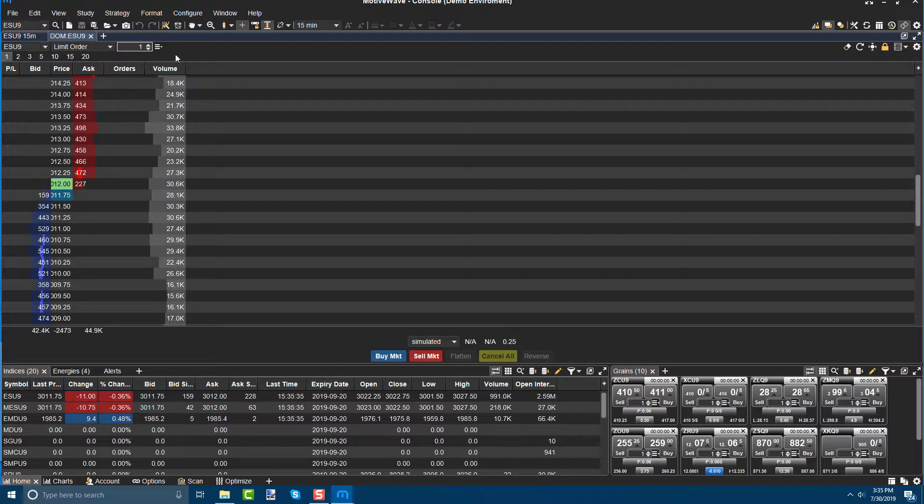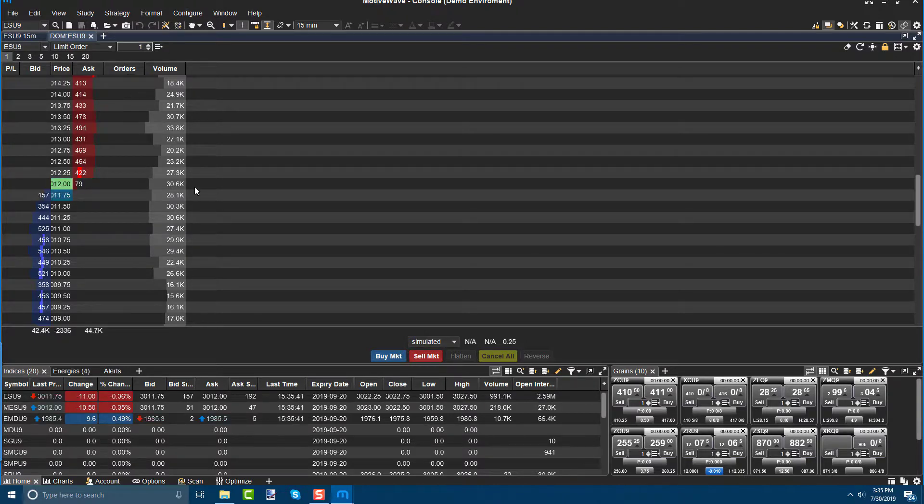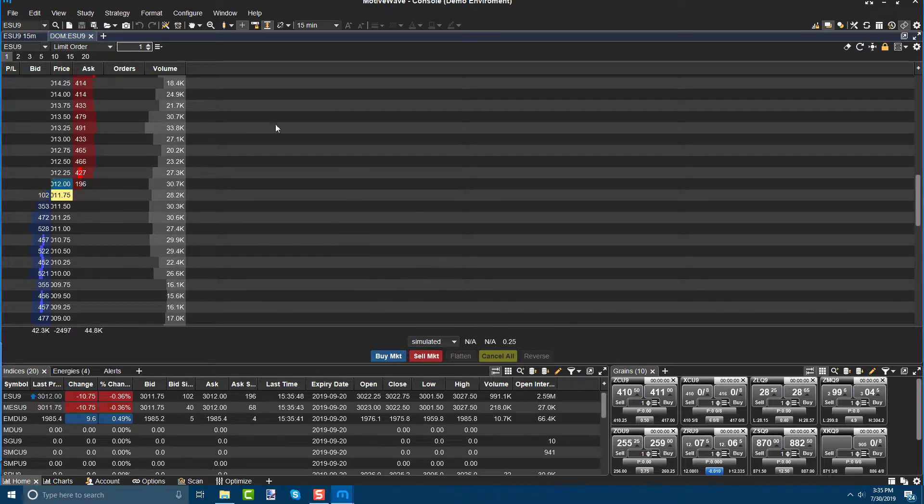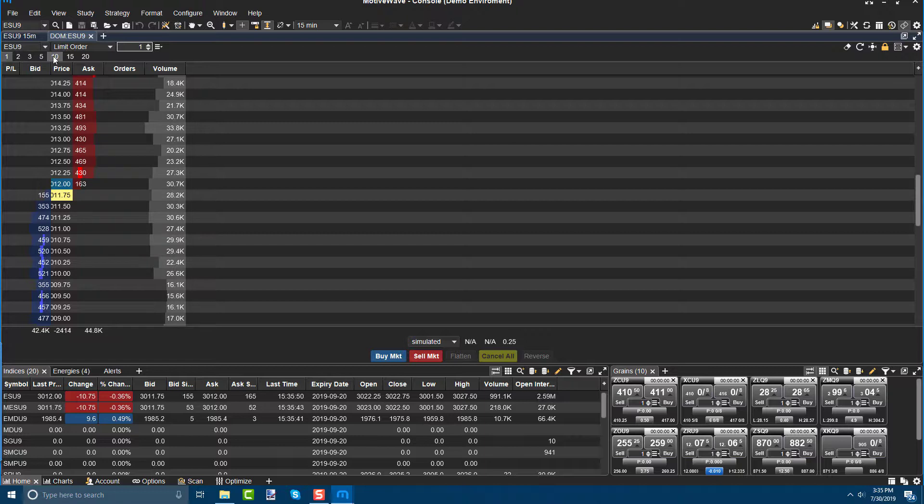So the dome is a great location because you can place trades directly through here. And you'll notice at the bottom, you can flatten, cancel, and reverse all positions associated with whatever contract you have applied to your dome.